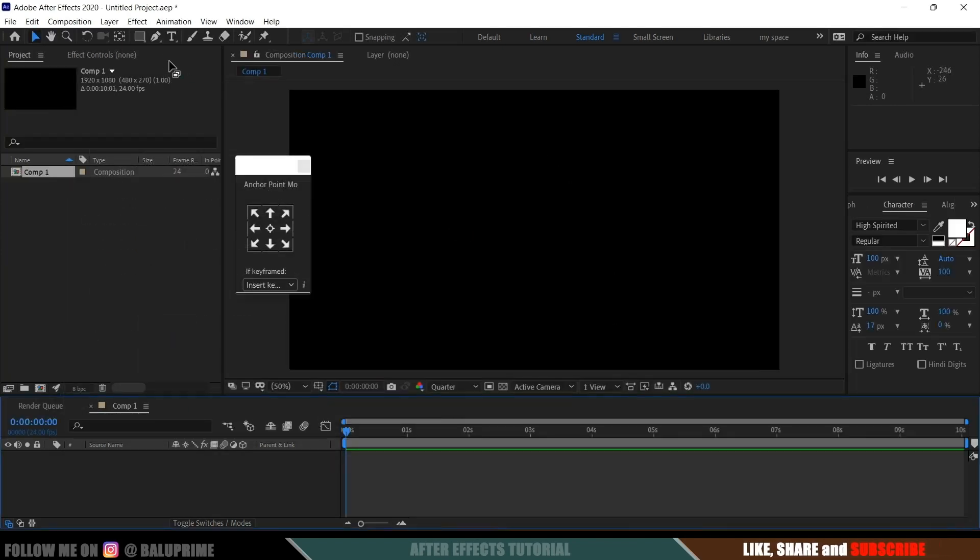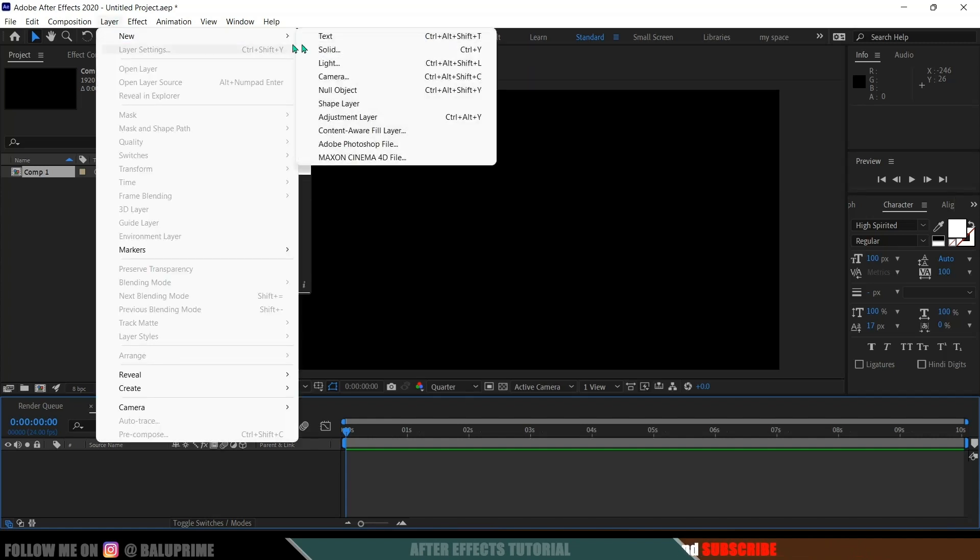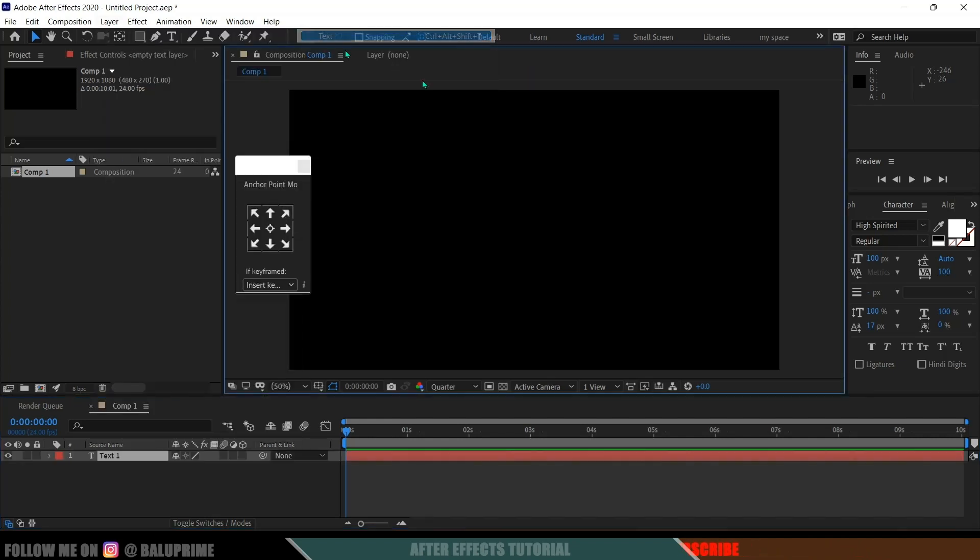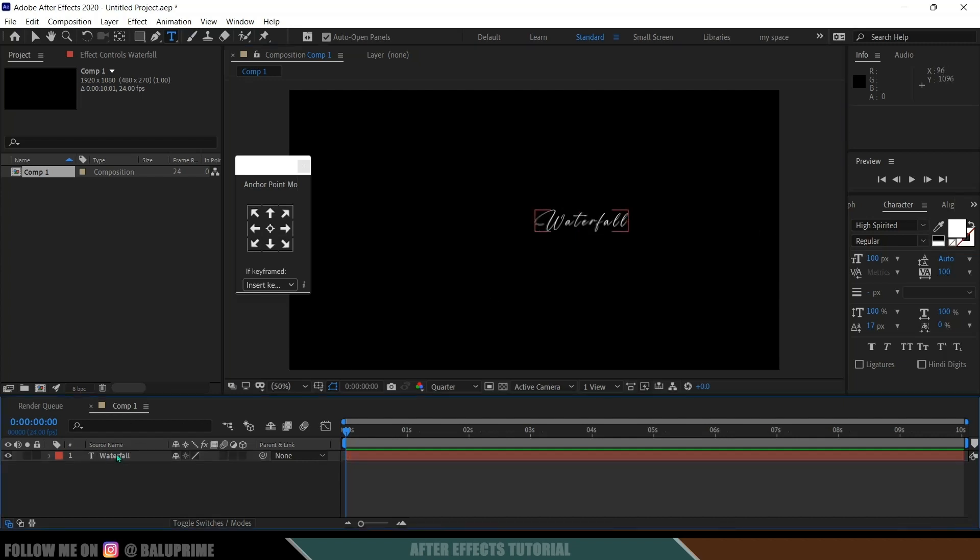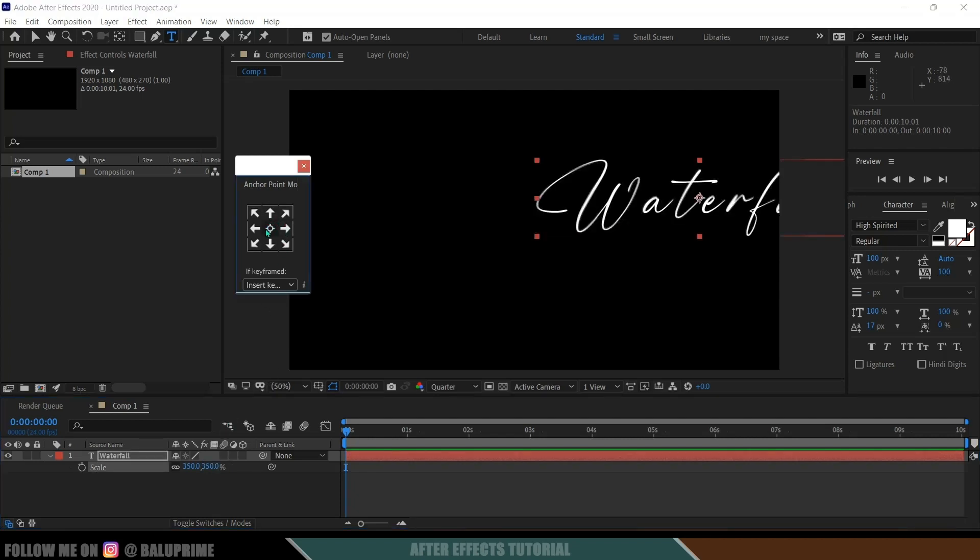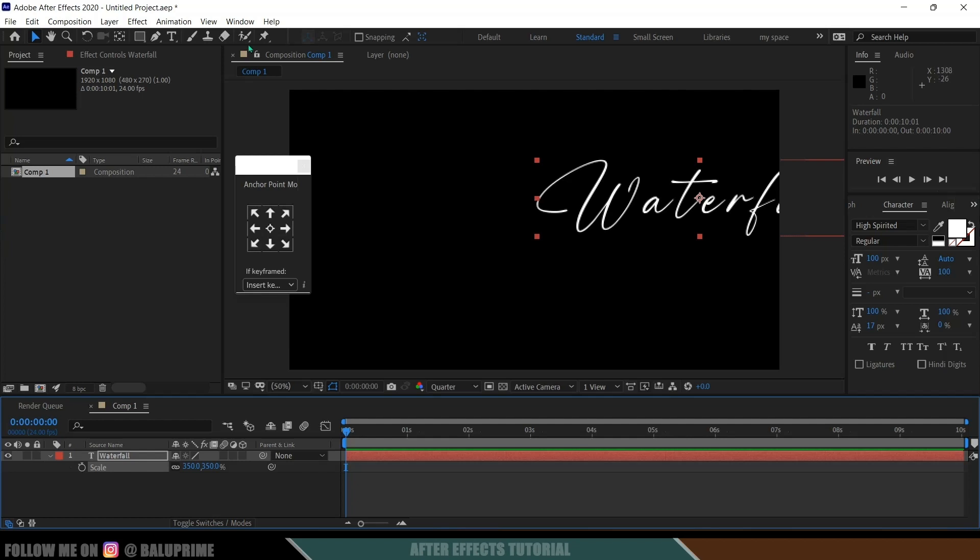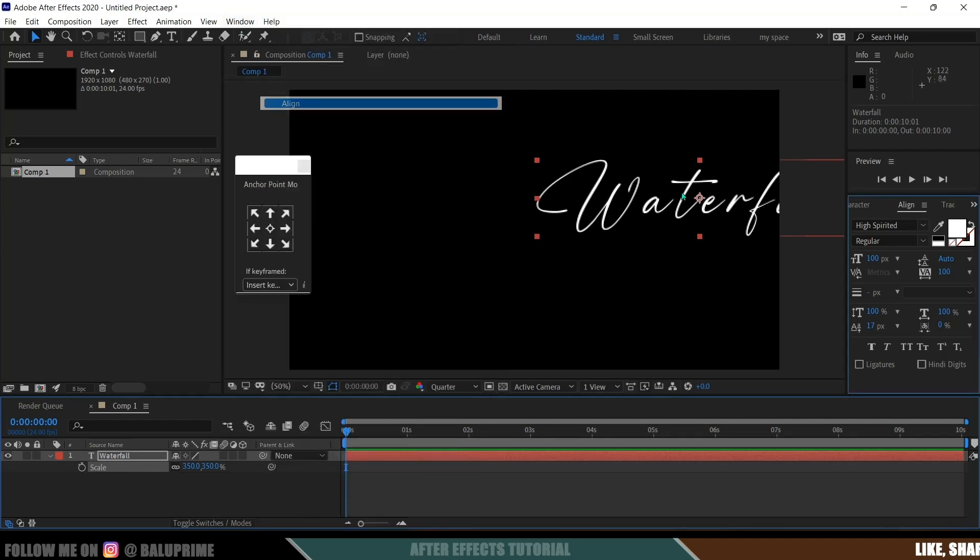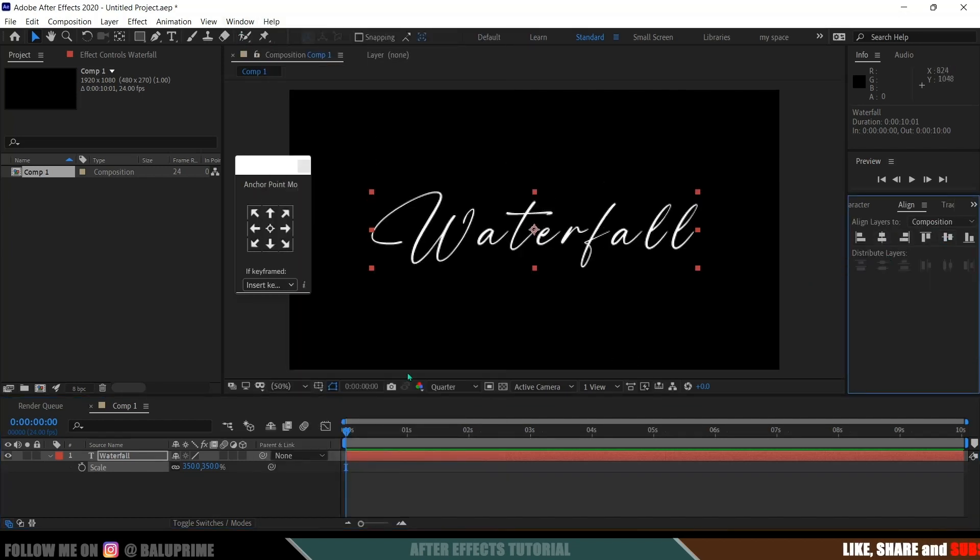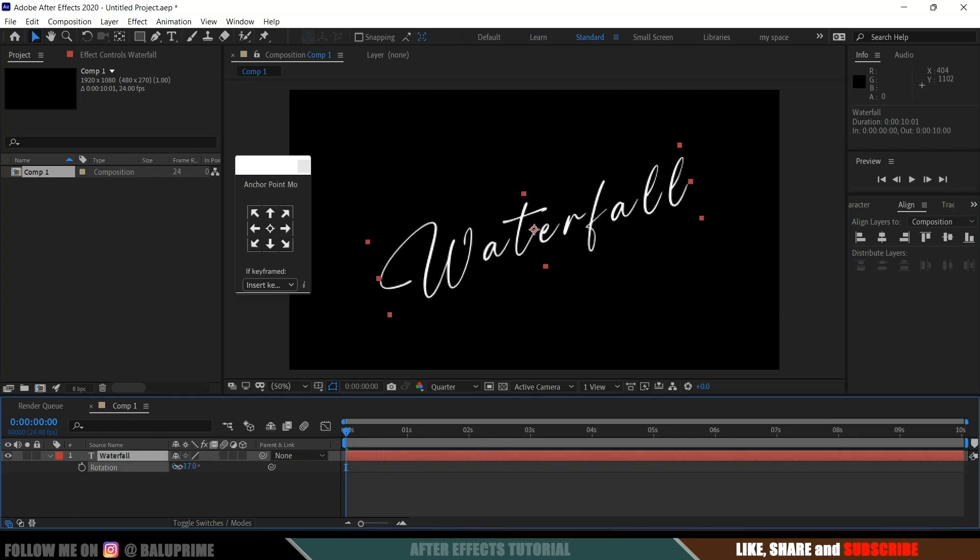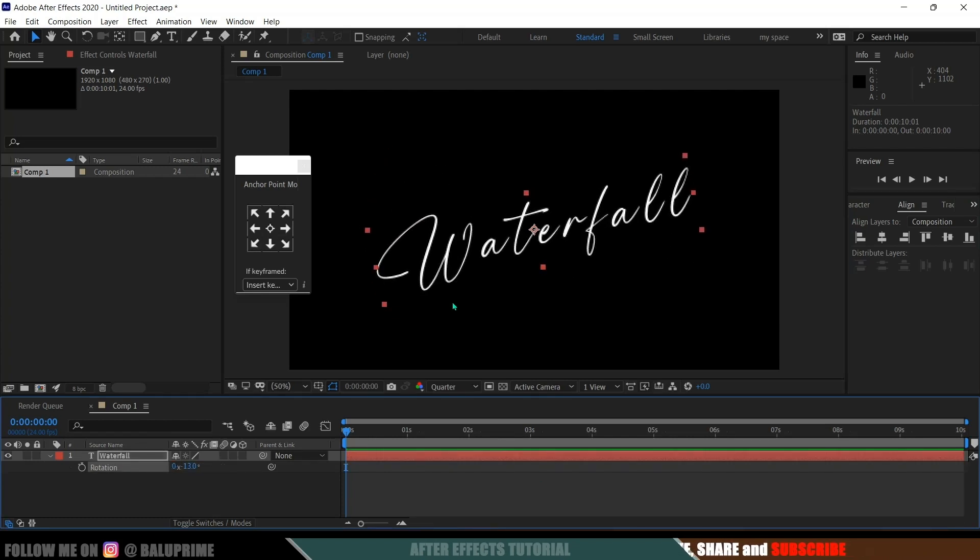So now let's add the text. Click on this text icon or else you can go to this layer options, new, select text layer and now we can add the text. So here I will be adding this waterfall and here I am using this high spirited font. You can choose whichever font you like. Let me increase the scaling like 350 and let the anchor point be at the center and also let me align the text to the center of the screen and let me rotate this here a bit.